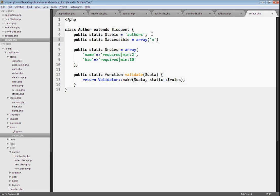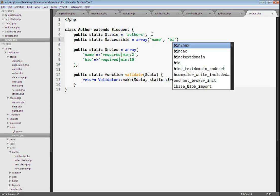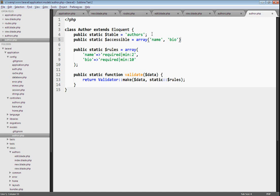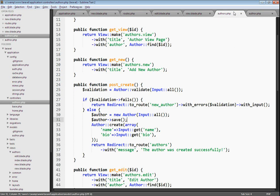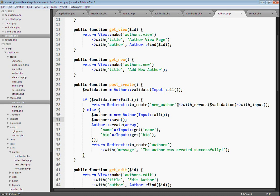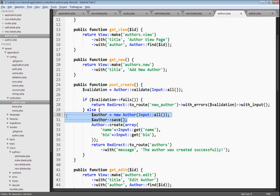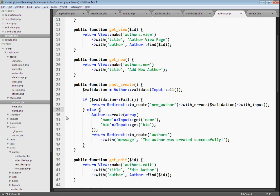Then just list out the fields in your table that you want to be allowed to be saved with mass assignment. We can make sure only the name and the biofields are allowed to be saved by mass assignment. Now if a hacker tries to create a new author and make that author an admin, he won't be able to because only the name and the biofield can be saved. I'll just remove this code here. We're not going to be saving with mass assignment. We're just going to continue using the create method to pick which fields that we're saving into.